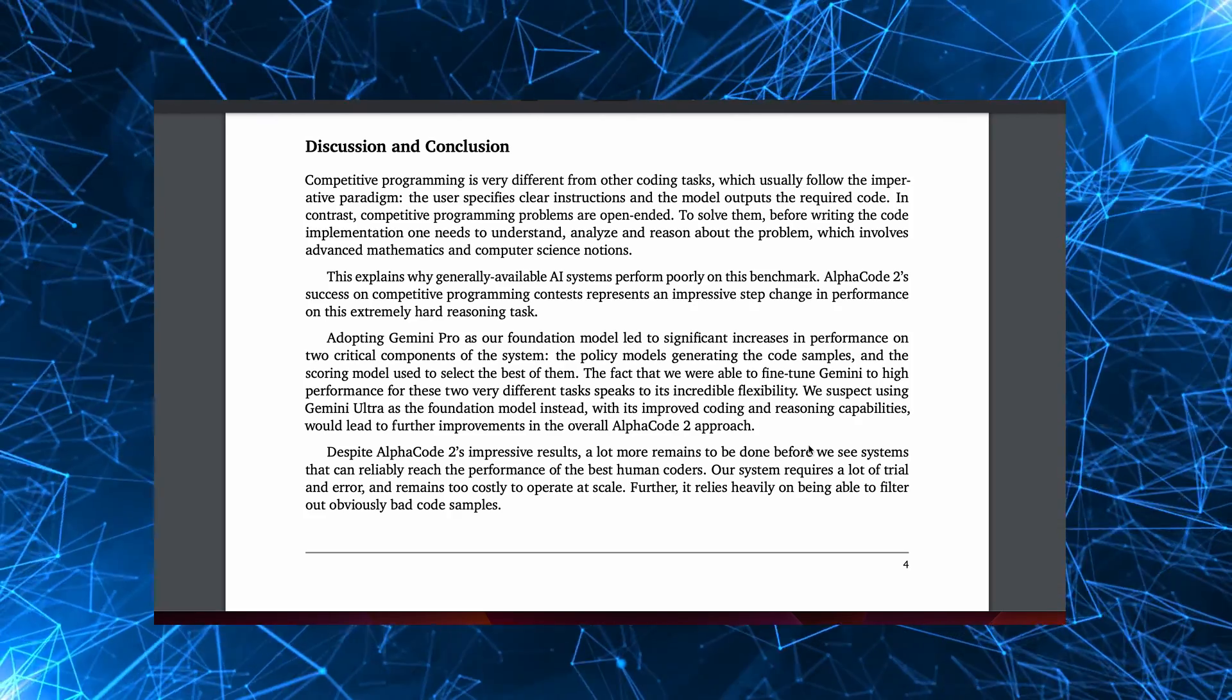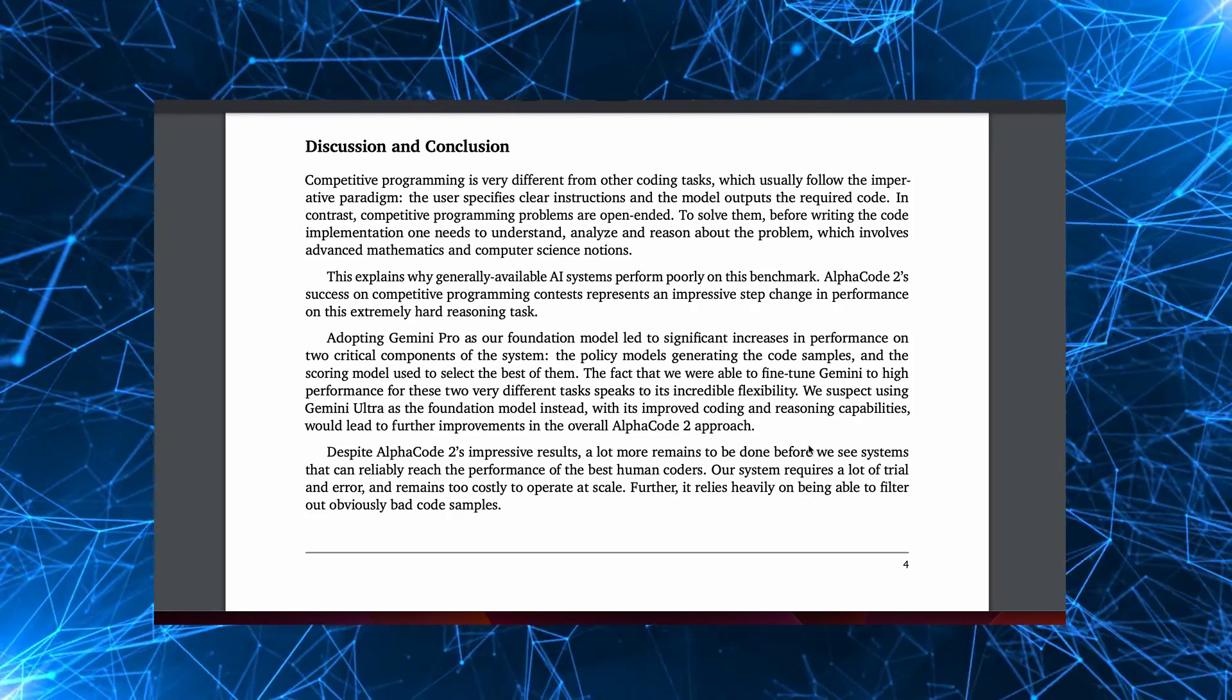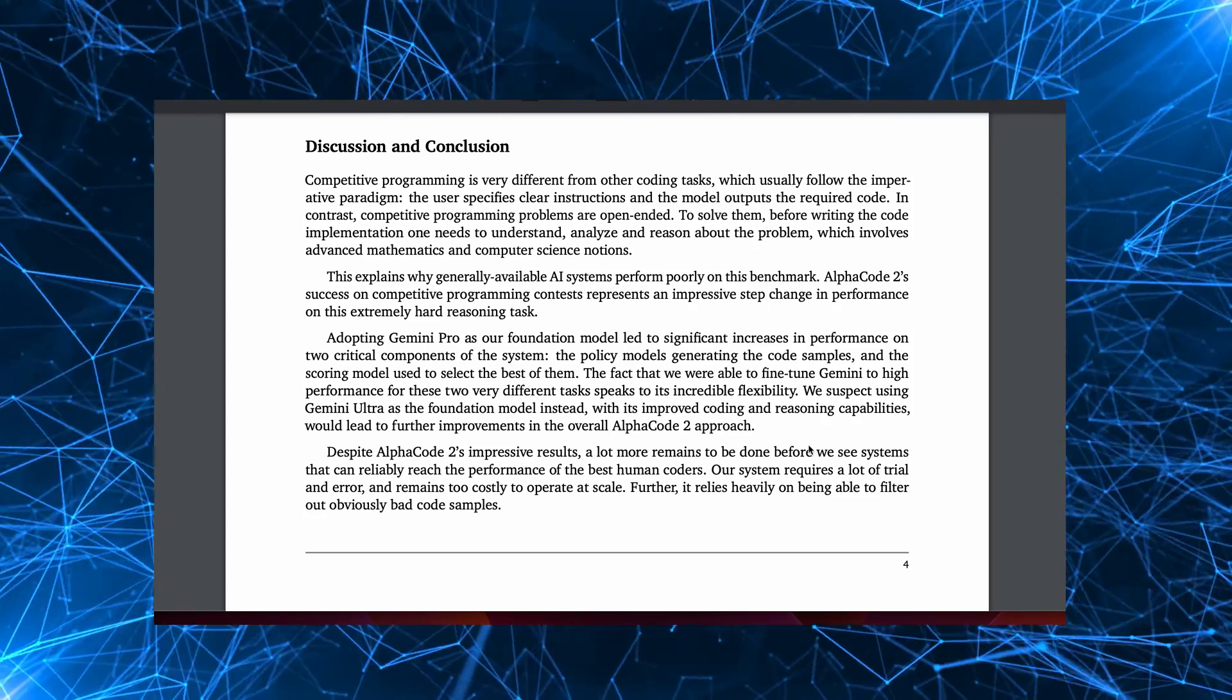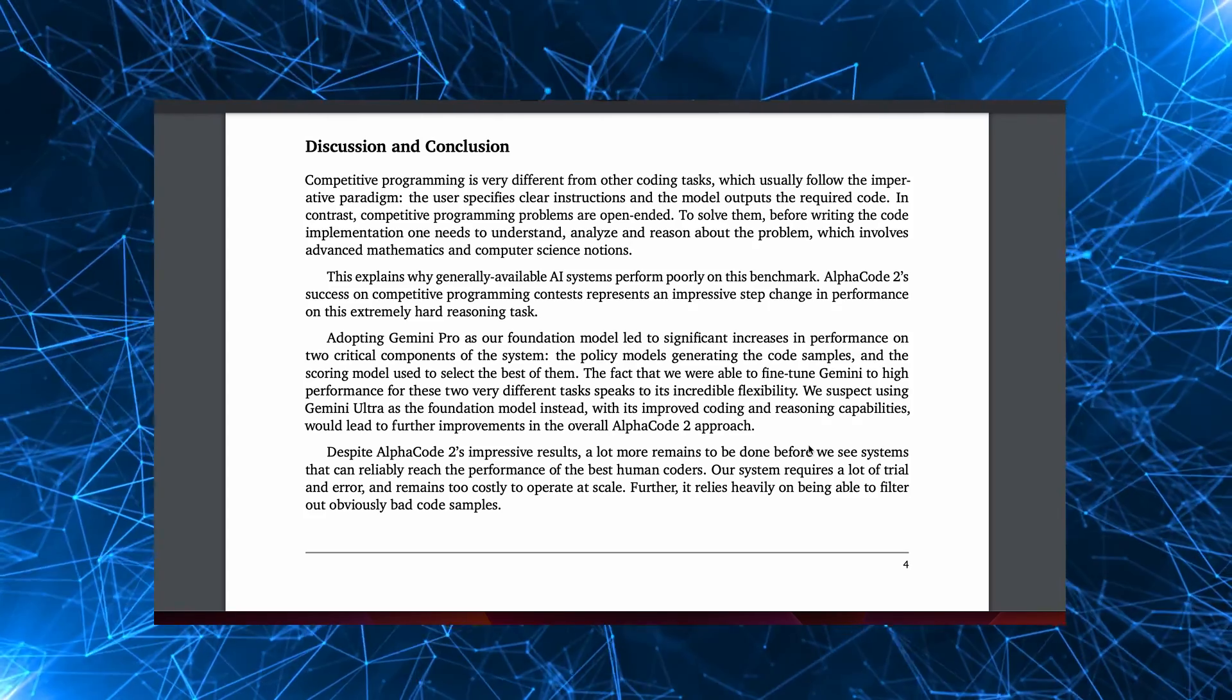So where does AlphaCode 2 go from here? Well, the obvious improvement, as I mentioned, is to use Ultra, Gemini Ultra, rather than Gemini Pro. But having said that, it points to some of the current limitations of these models.